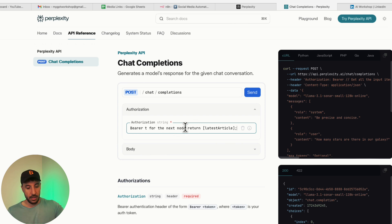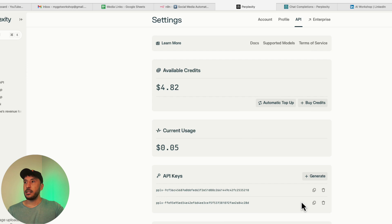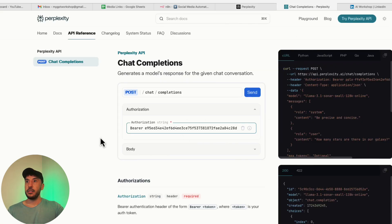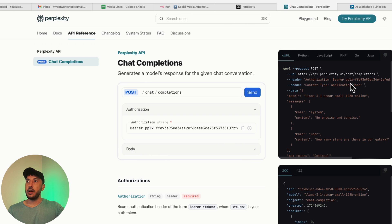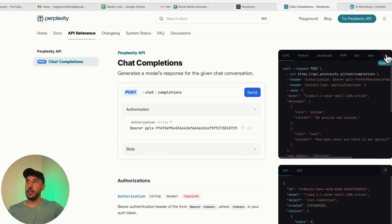On the right side, you can see the authorization bearer PPLX and you have that secret key or the API key that you just generated. Now all you have to do is go on the top right here and click on copy.